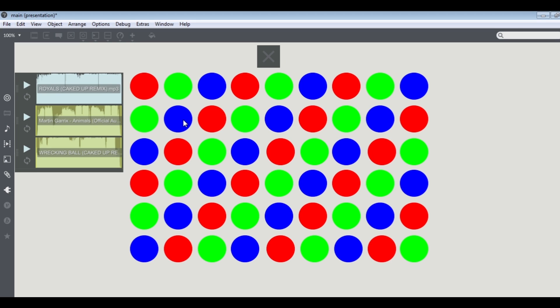I also have a playlist so you can kind of play around with different songs, and that's my play and stop button here.